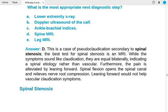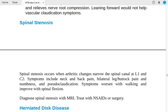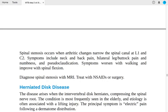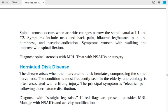Spinal stenosis occurs when arthritic changes narrow the spinal canal at L1 and C2. Symptoms include neck and back pain, bilateral leg or buttock pain, numbness, and pseudoclaudication. Symptoms worsen with walking and improve with spinal flexion. Diagnose with MRI; treat with NSAIDs or surgery.